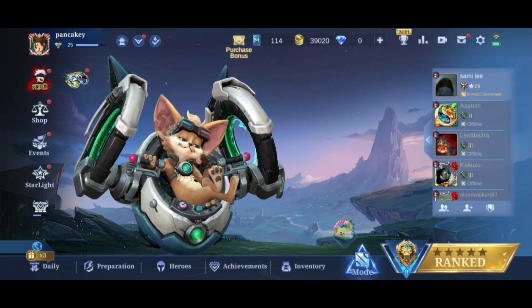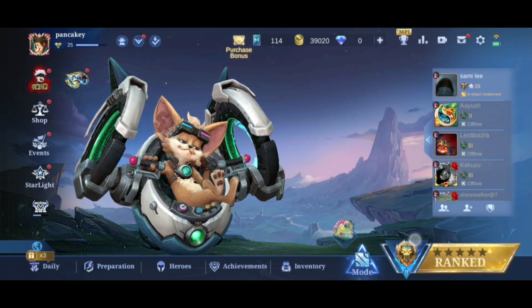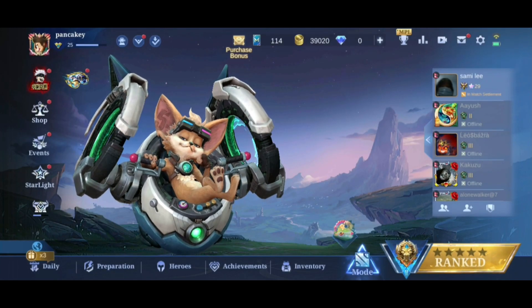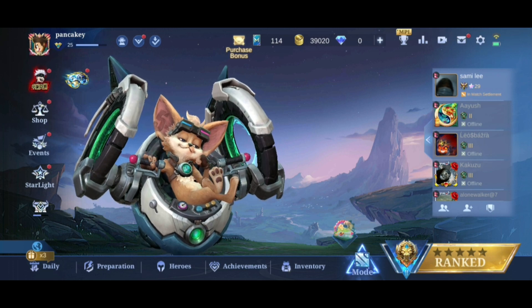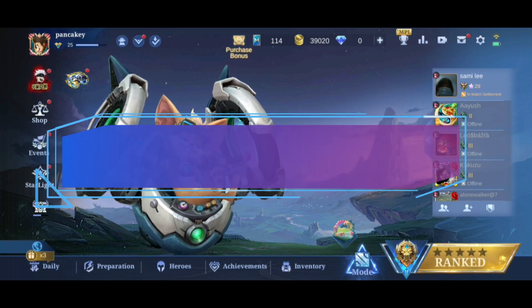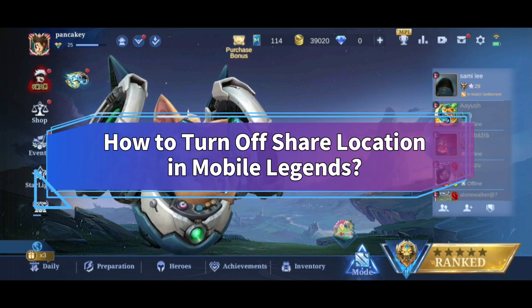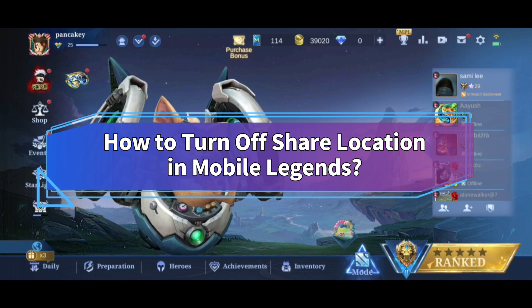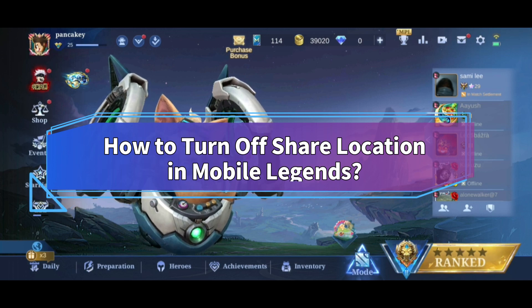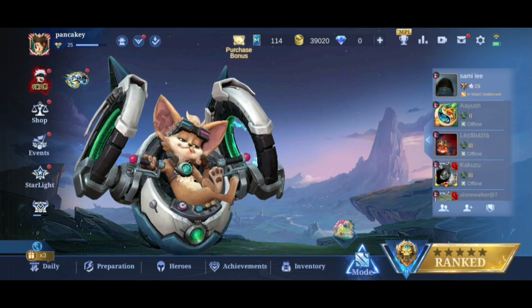Want to stop sharing location in Mobile Legends but don't know how? Hi everyone, welcome back to Make Gaming Easy. In this video, I'll show you some easy steps on how to turn off share location in Mobile Legends. So without any further ado, let's get started.